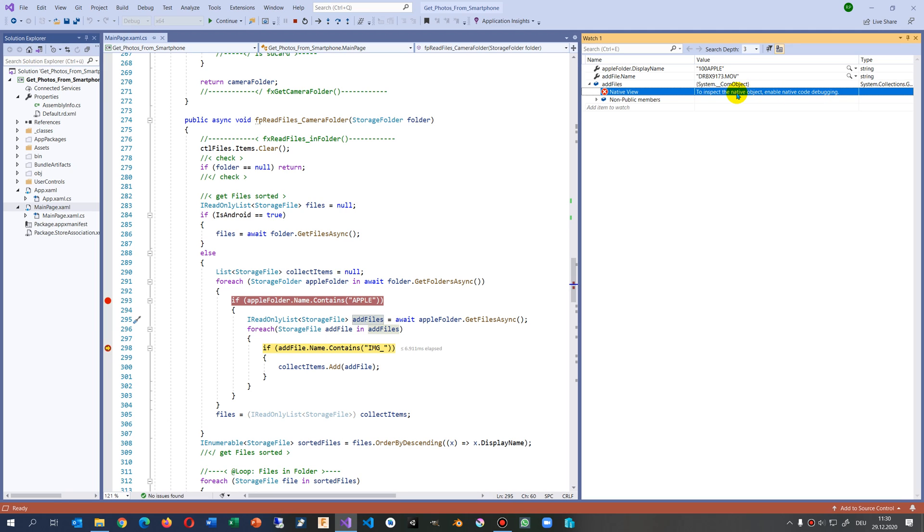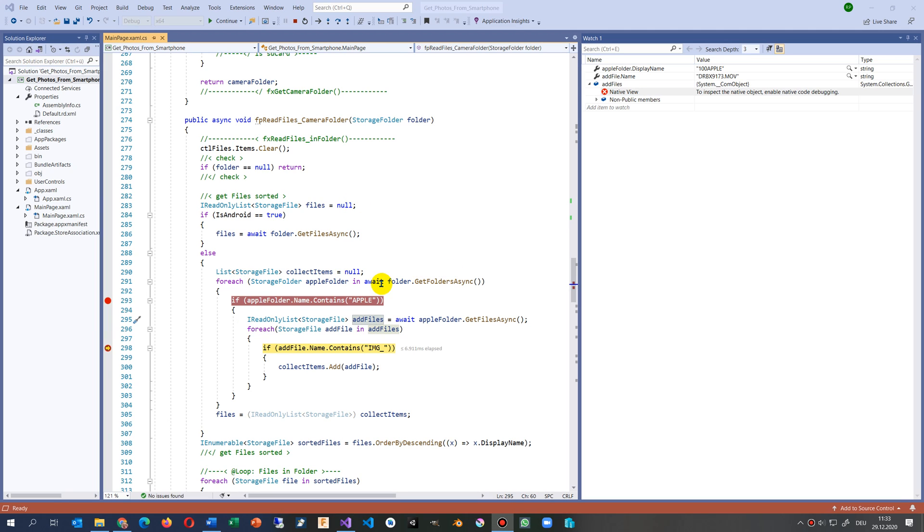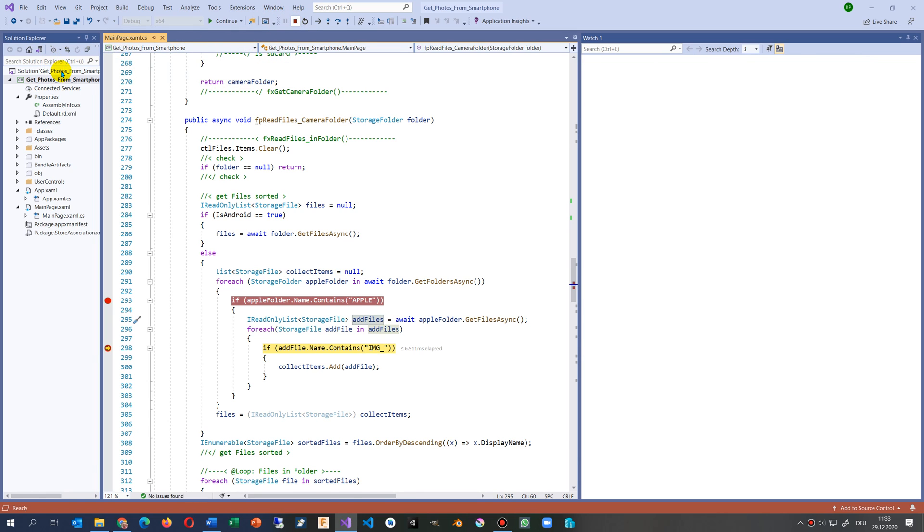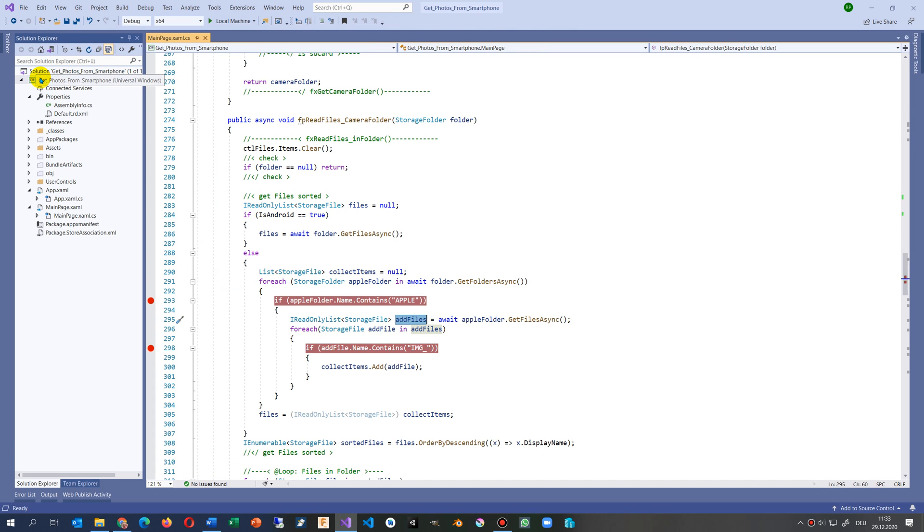How do we activate this? Otherwise I can't read anything from my storage list. To do this, we stop debugging first.